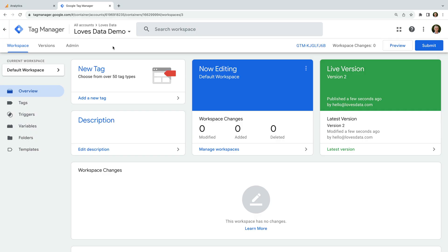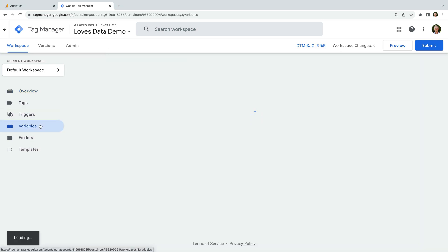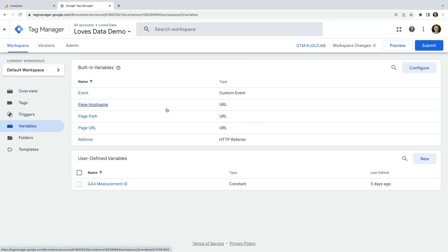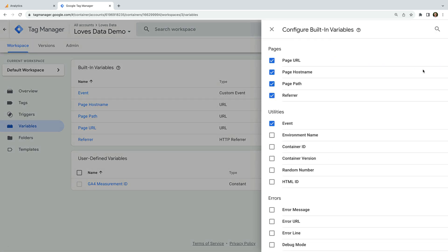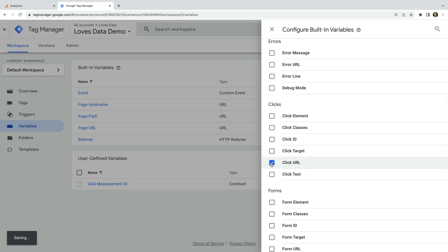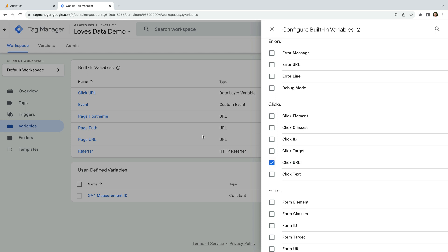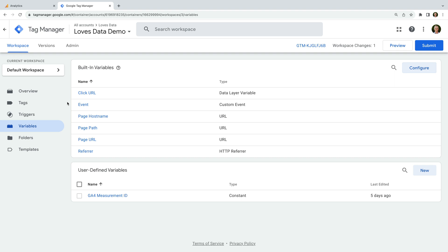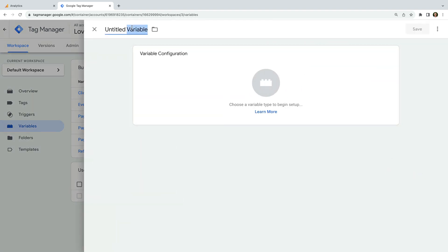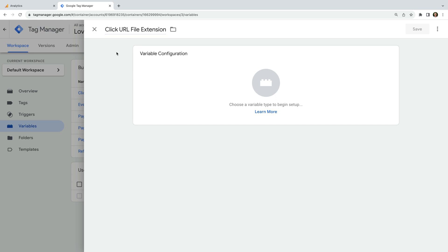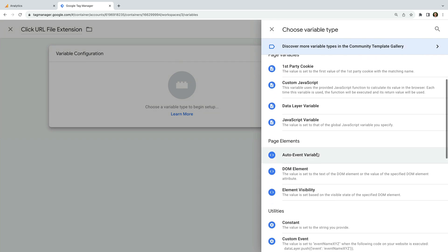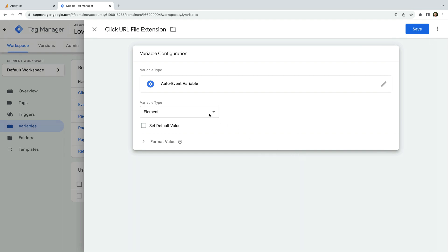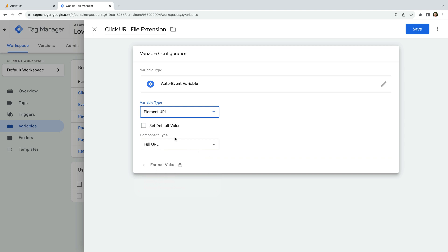To track file downloads using GTM, let's start by navigating to variables. We need to enable the built-in click URL variable. To do this, let's select configure to the right of built-in variables and enable the click URL variable. If it's already enabled in your container, then you don't need to do anything. Now let's close this and create a new user-defined variable. Let's click new and name the variable 'click URL file extension'. Now we select variable configuration and choose auto event variable as the type. Next we need to select element URL as the variable type, and then for component type, we need to select file extension. This variable will automatically capture the file extension of the links people click. Now let's save the variable.